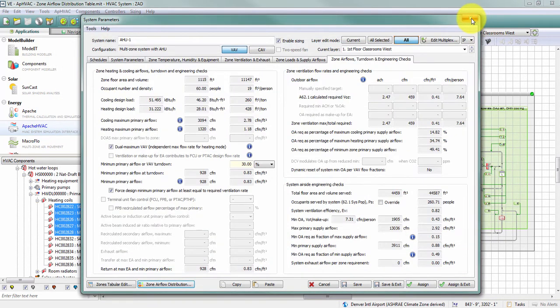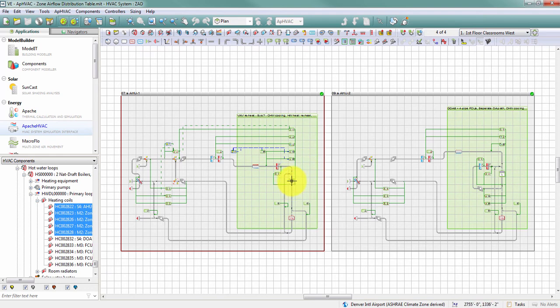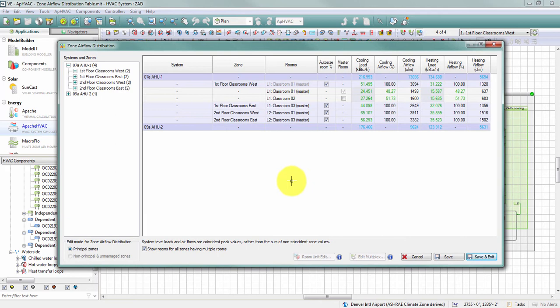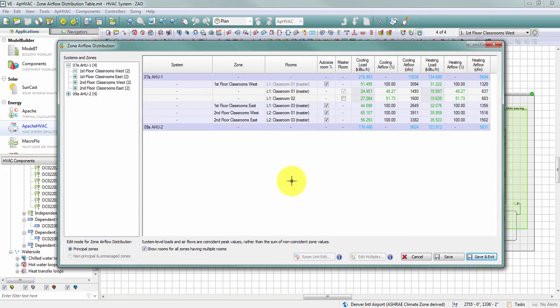The third way to access the zone airflow distribution table is by double-clicking on the zone component on the air side of the Apache HVAC network. When I double-click, I see all systems in the HVAC file, but my system and zone are expanded specific to the zone component I accessed. Since I double-clicked on a zone in System 1 with my first floor classrooms west zone active, that zone is expanded to show the spaces within it.